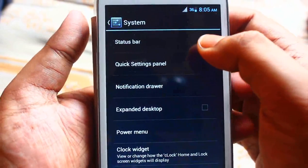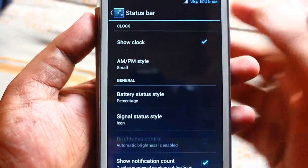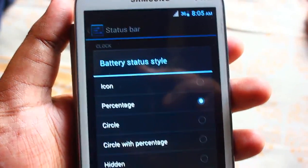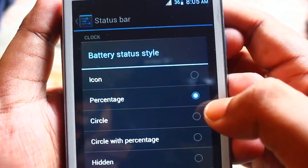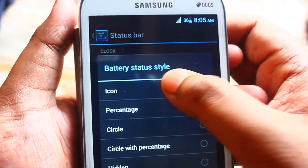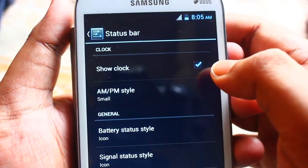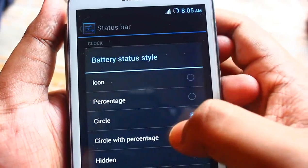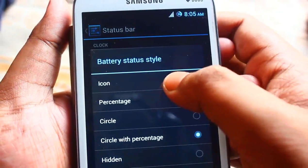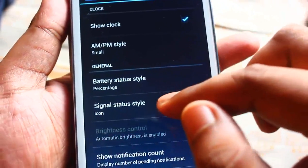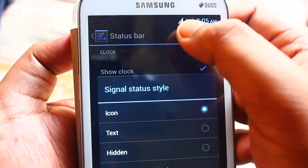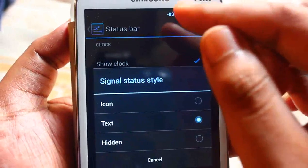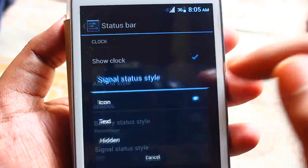You can customize the status bar over here — there are lots of options. Currently I'm using the percentage style for the battery indicator. If you want, you can use the normal icon, or a circle, or a circle with percentage. I prefer the percentage. You can also change the signal standard display, though I'm not sure what some of the options say, so it's better to keep it as normal.